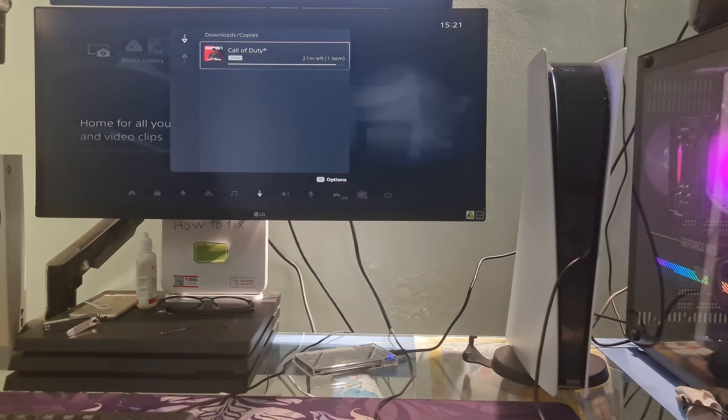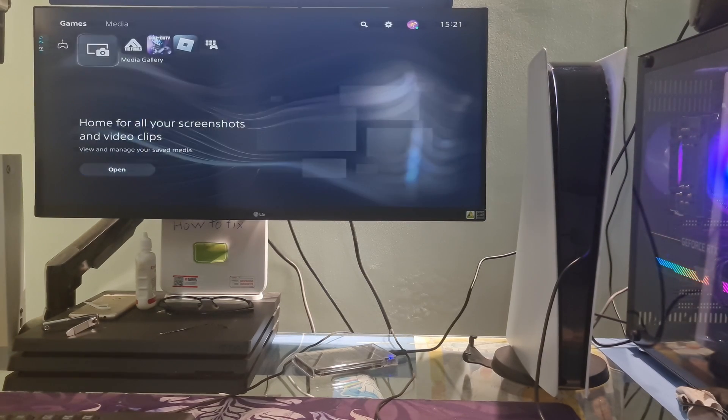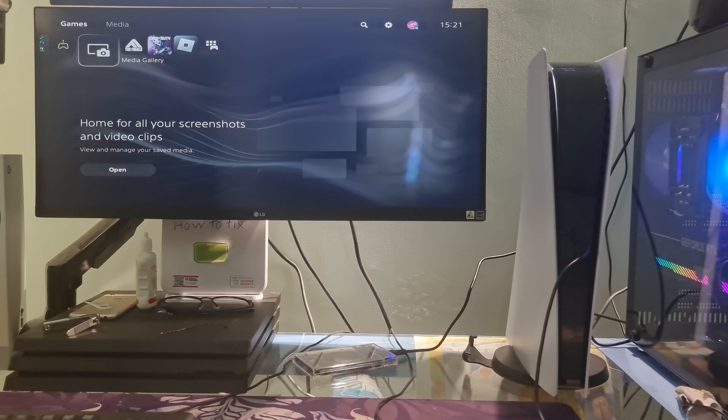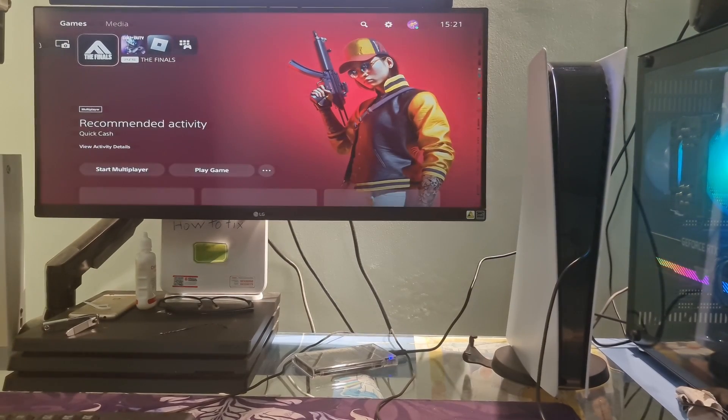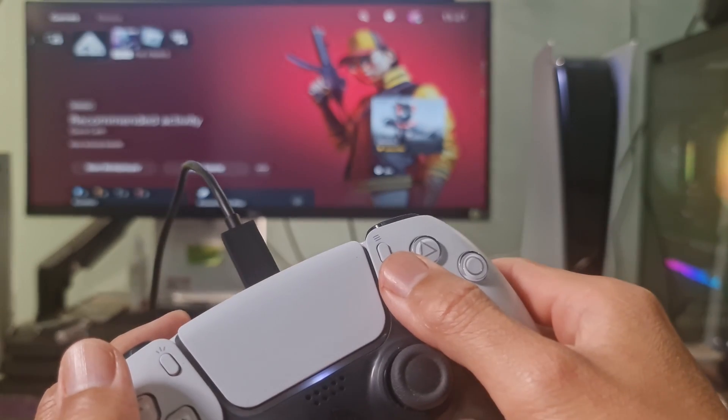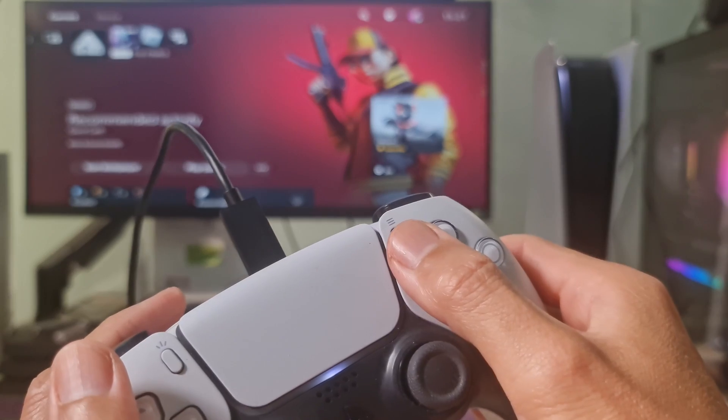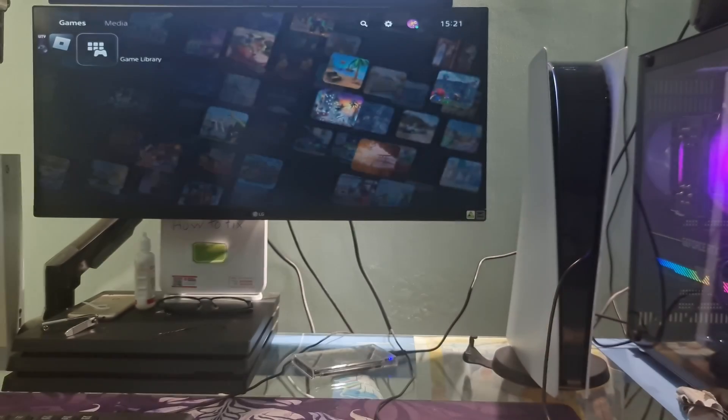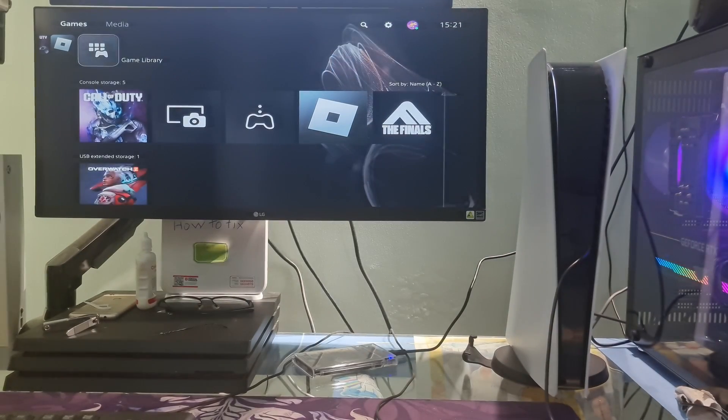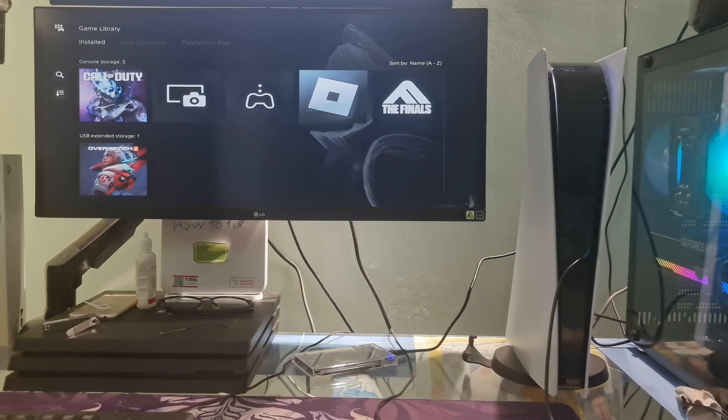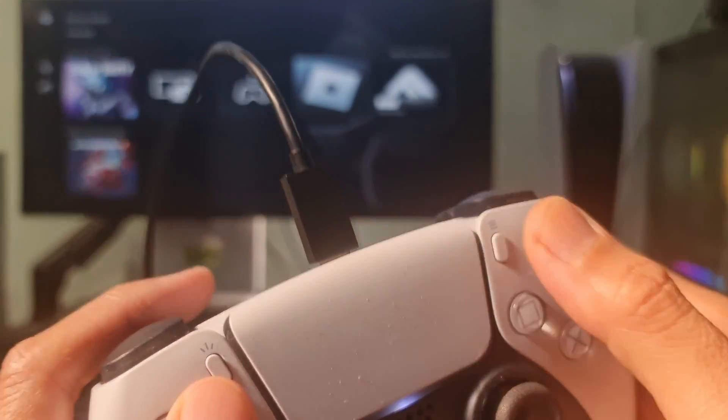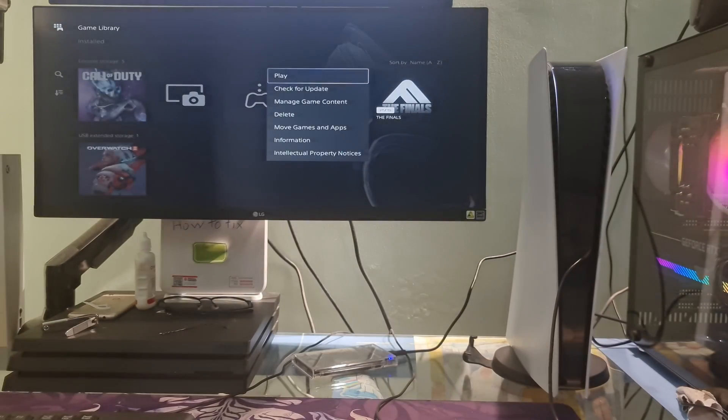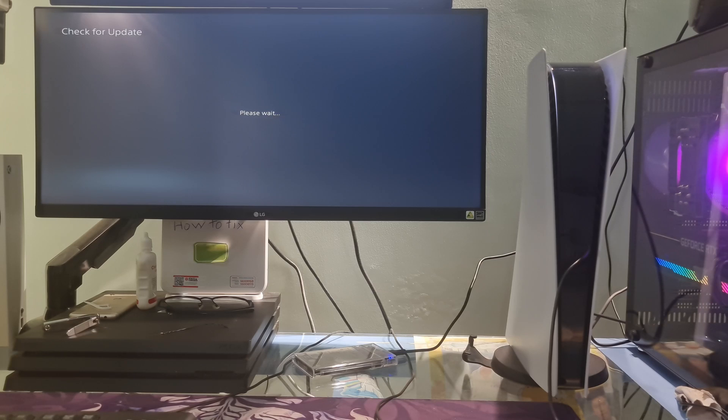After that go to Game Library, go to the game you just deleted. Now, press Option button on the controller then select Check for Update.